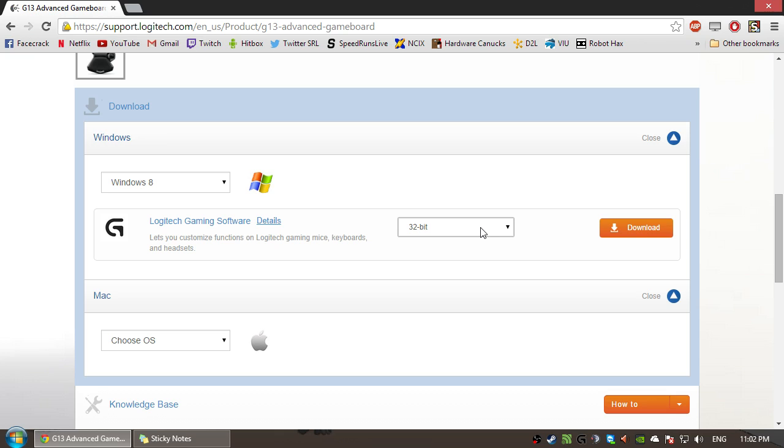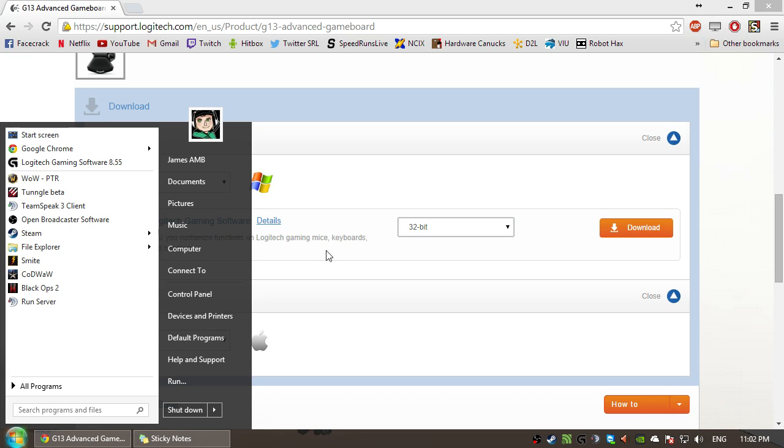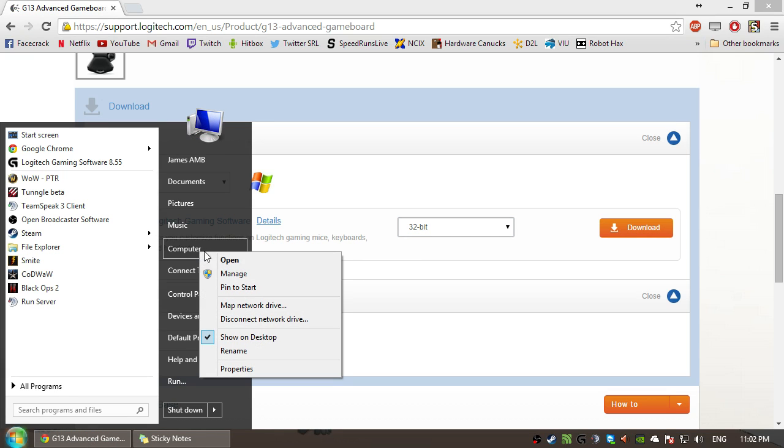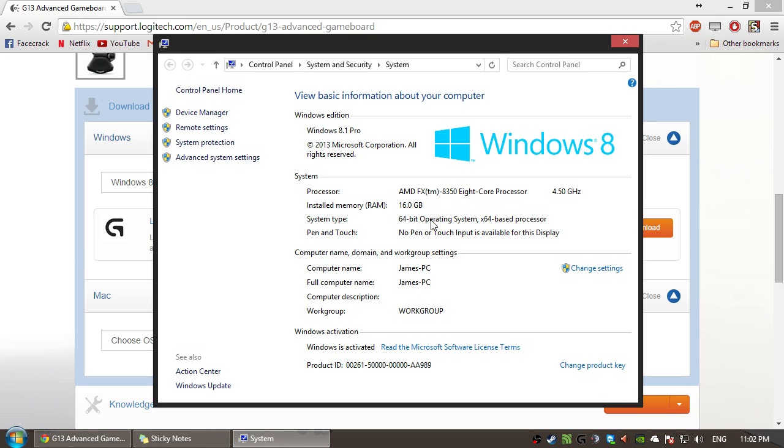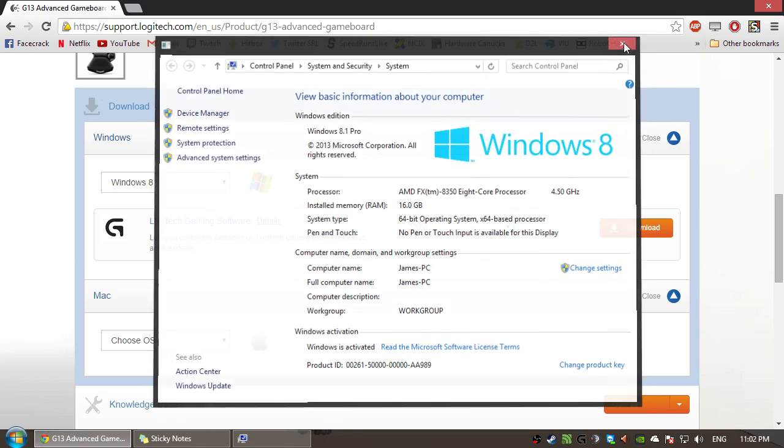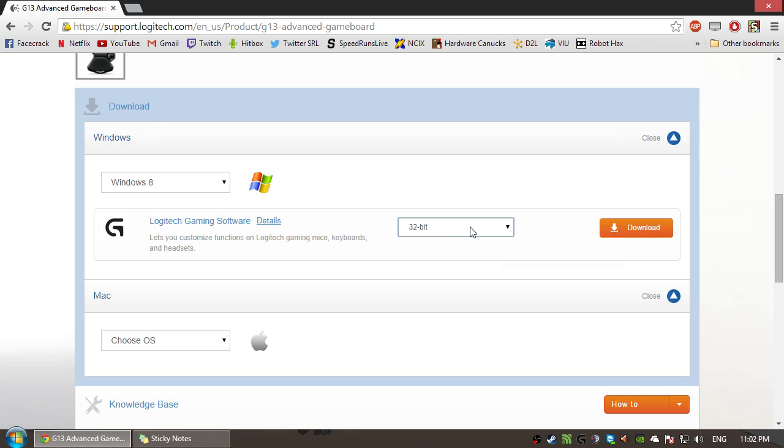If you don't know if you have a 32 or 64-bit operating system, you can hit the Start menu here. Right-click on your computer. Hit Properties. And here, it'll show you whether you have a system type 64-bit. So I'm running a 64-bit operating system. So we can close that, choose 64-bit, and then you just click Download.